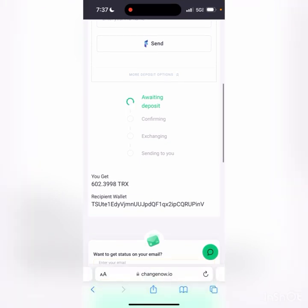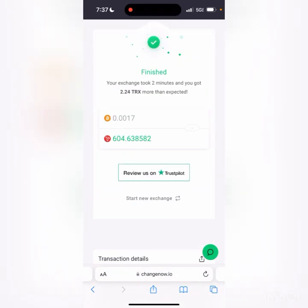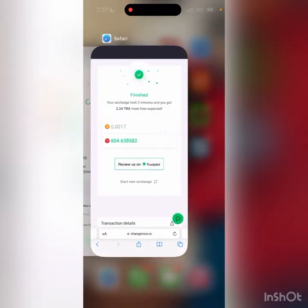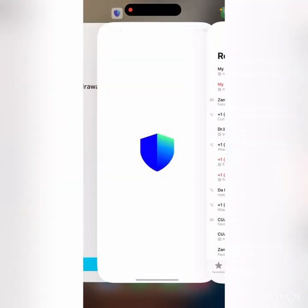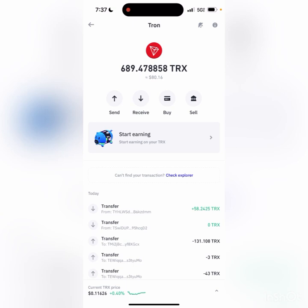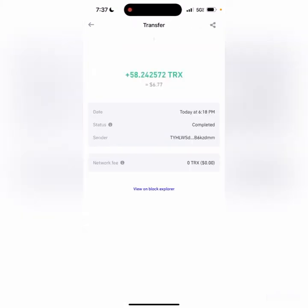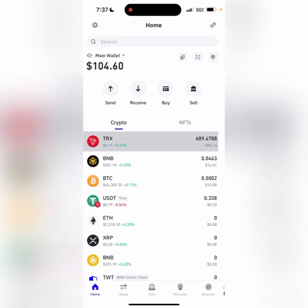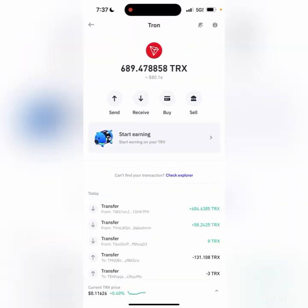The exchange has now been completed. I can go to my Trust Wallet and see that my Tron has shown up. That's the easiest way to transfer crypto to crypto.